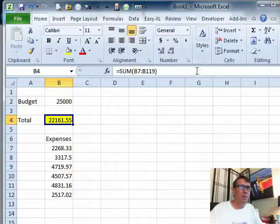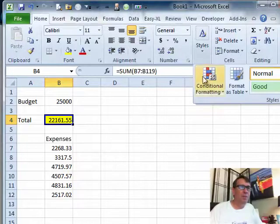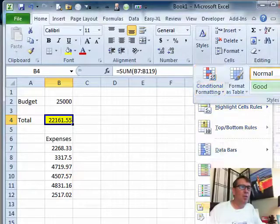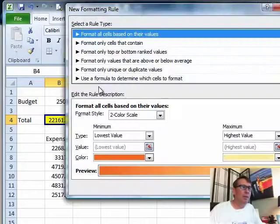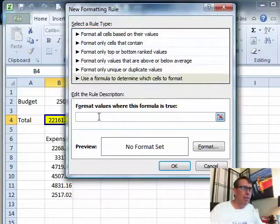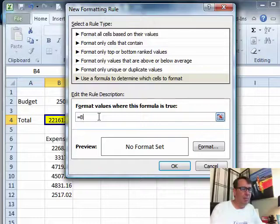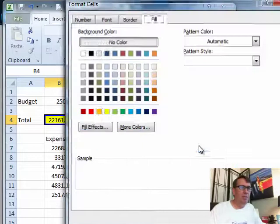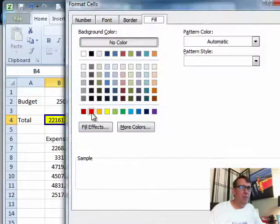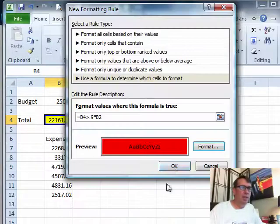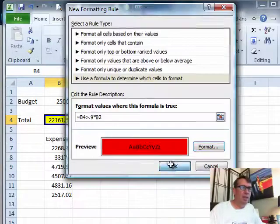So come back up here to Styles, Conditional Formatting, New Rule. Use a Formula and again, equal B4 greater than 0.9 times B2, format in red, click OK, click OK.